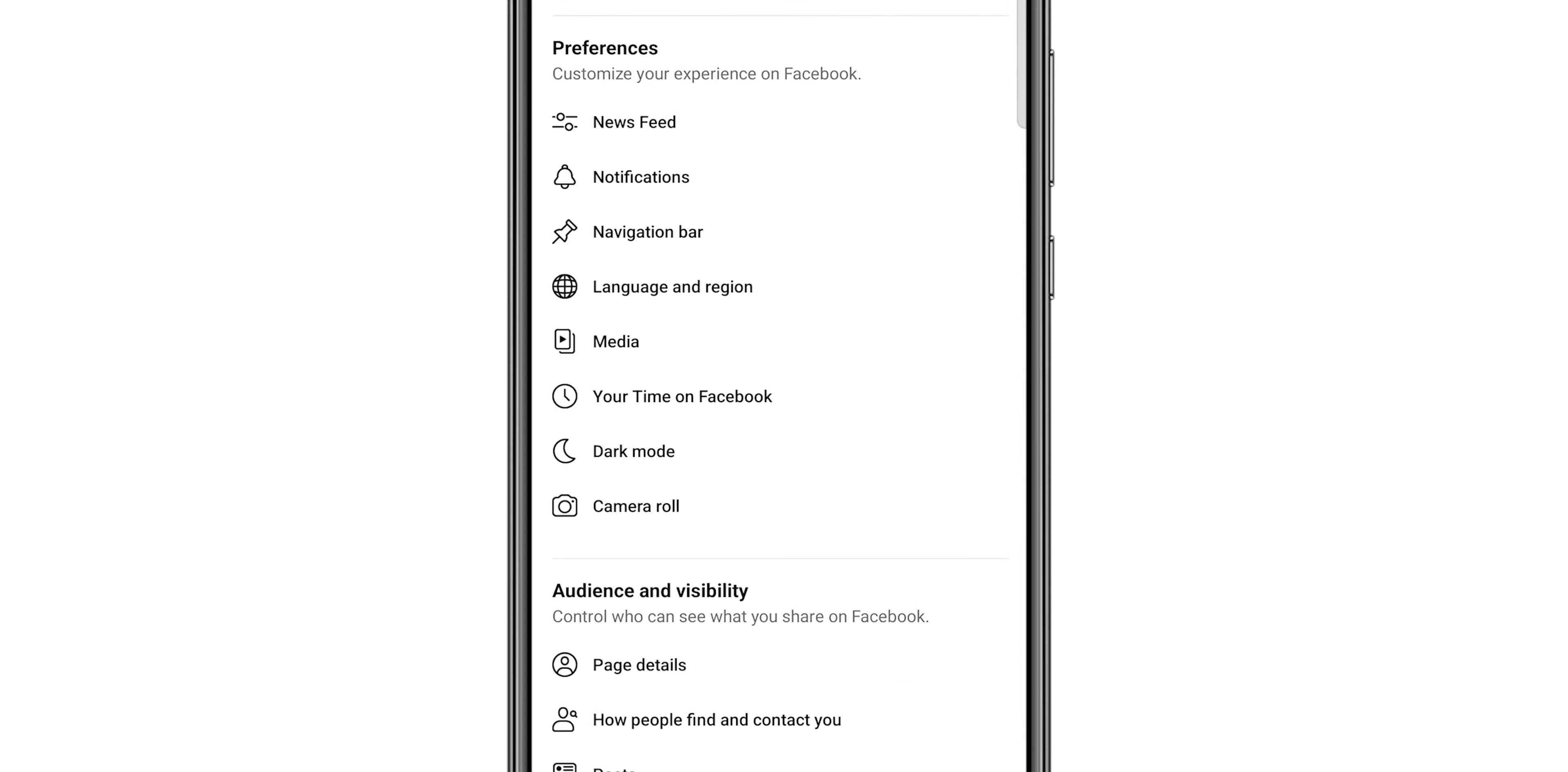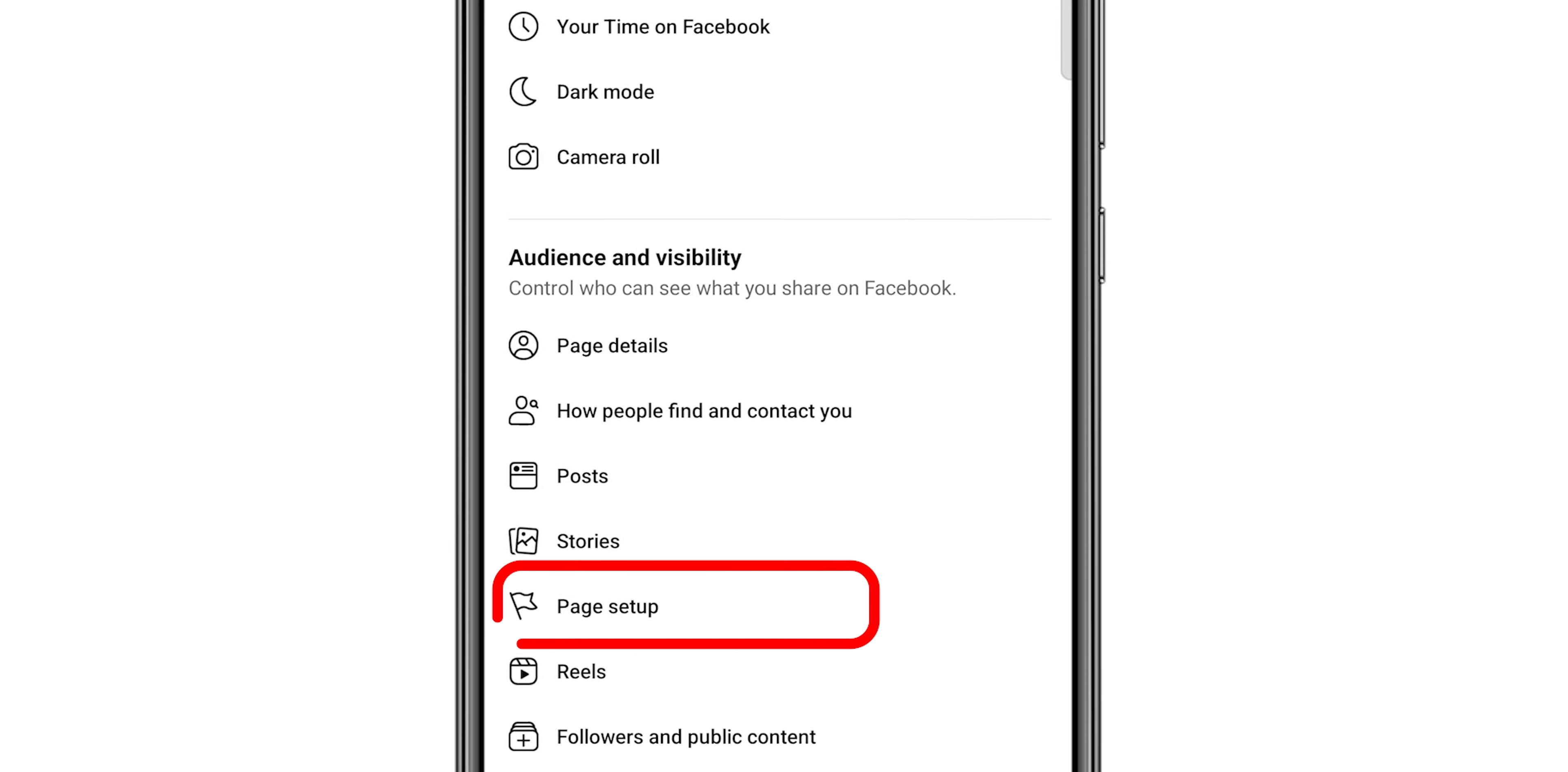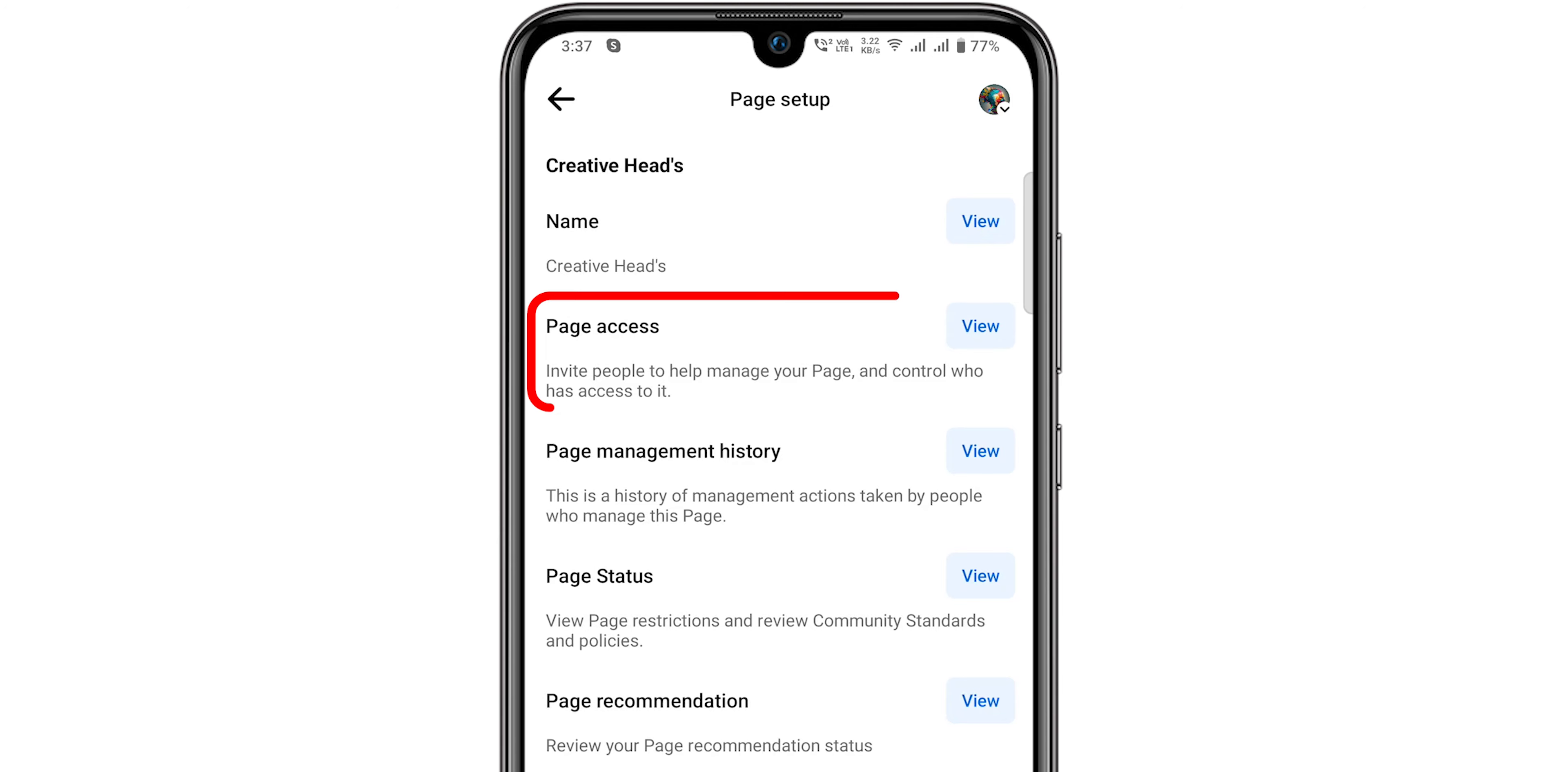Look for the Page Setup option. Click on it. Now click on the View option, right opposite to the Page Access.